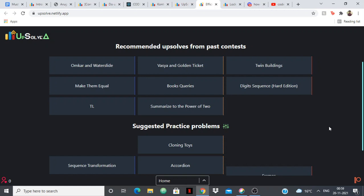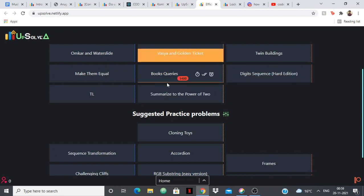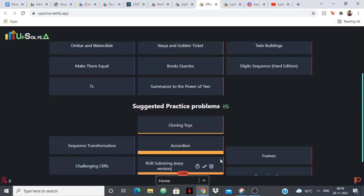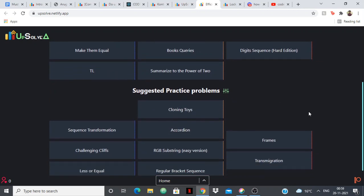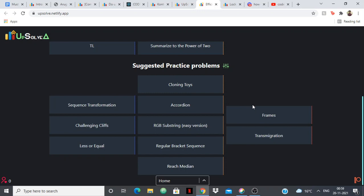It suggests you practice problems based on your rating graph, so you have to put your handle in and from there it's going to suggest you problems to solve from your past contests and randomly it's also going to suggest you practice problems based on your previous submissions.